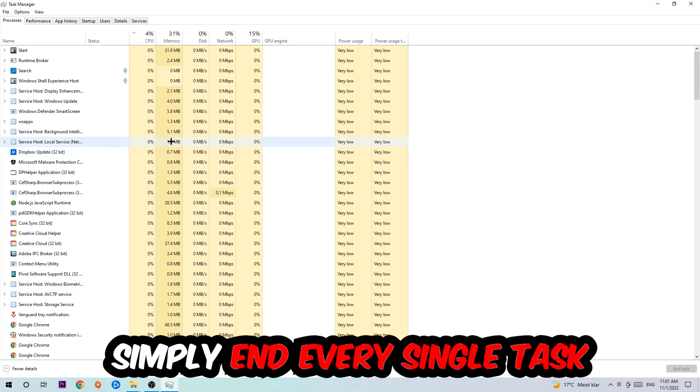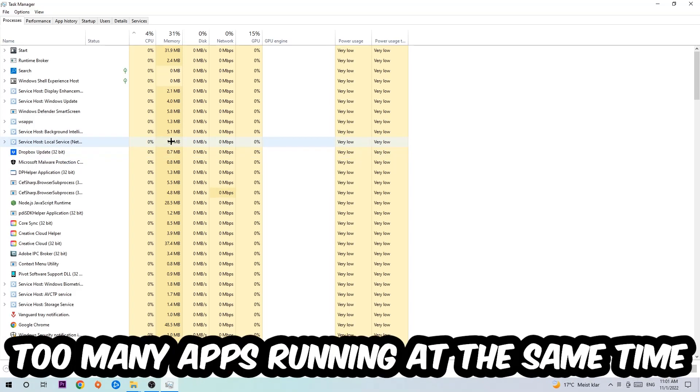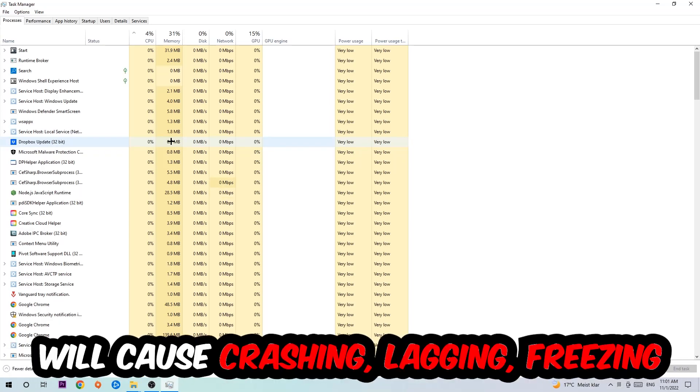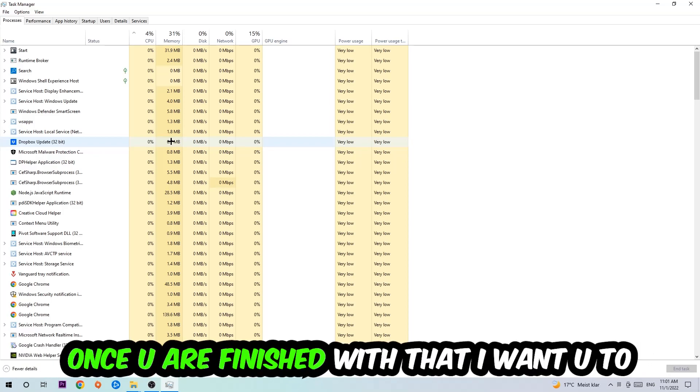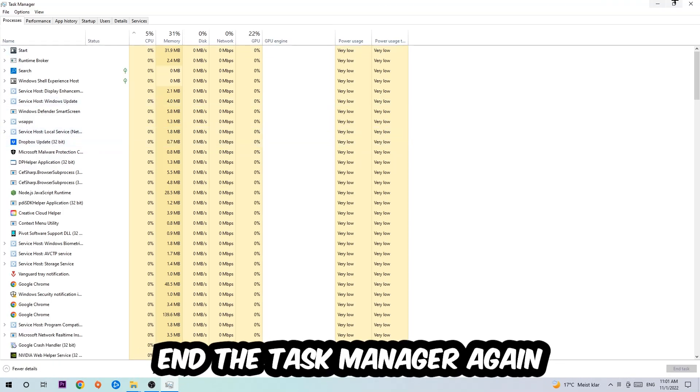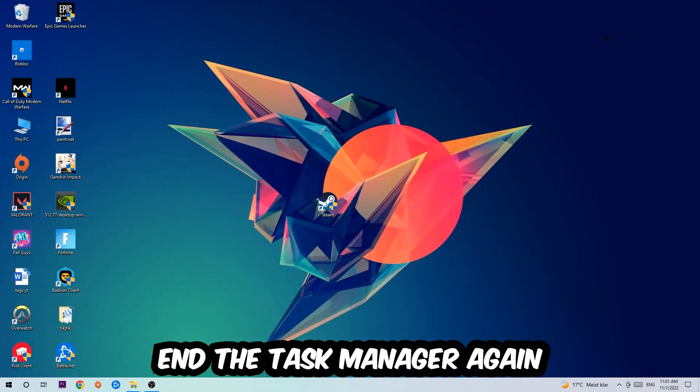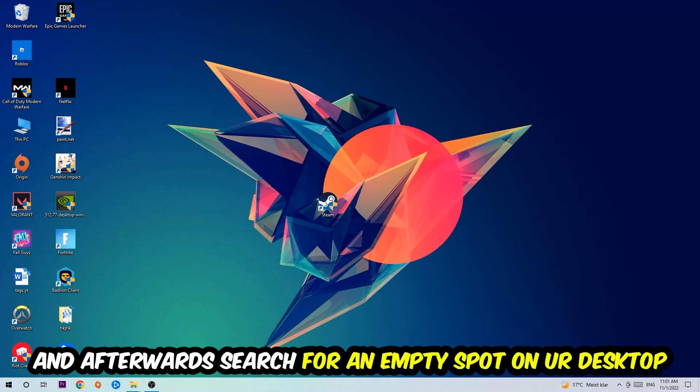Two reasons for that: first of all, too many applications, too many background processes, too many programs or games running at the same time on a low-end or bad PC will cause crashing, lagging, or freezing on the long term because your PC can't handle that anymore. So just trust me and end every single process. Once you're finished with that, end the Task Manager again.